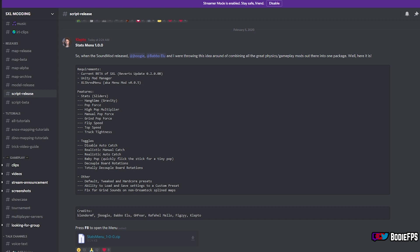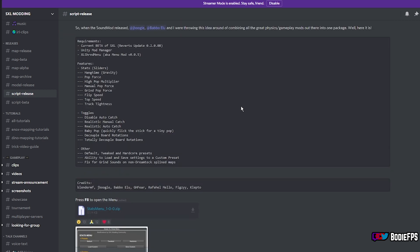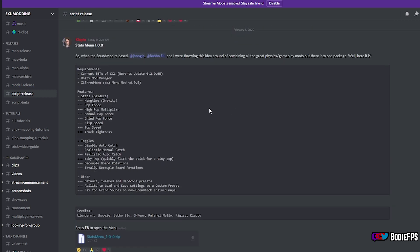Now this was released by Klepto and I will just read what it says here. So when the sound mod released, JBoogie, Babbo, and I were throwing this idea around of combining all the great physics gameplay mods out there into one package. And here it is. So you're going to get this mod in the same place that you got most of the other gameplay mods in the script release section of the Skater XL modding discord.